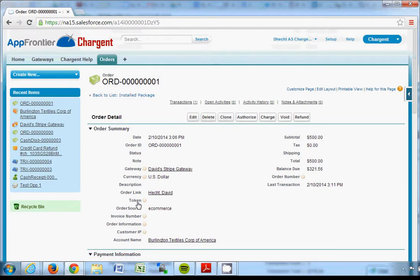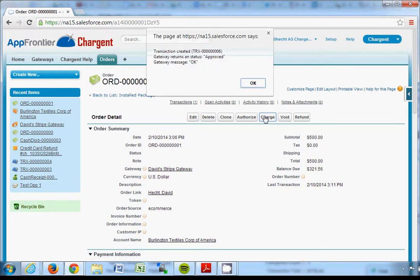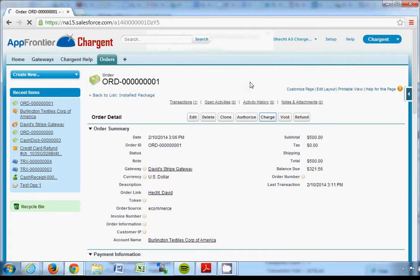Chargent works from either orders, which is a custom object, or opportunities or cases, but in this case this order, and I'm going to charge a transaction and then I get the pop-up that says approved and then the page refreshes.